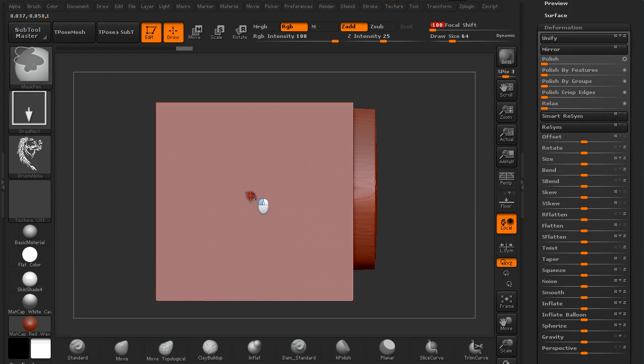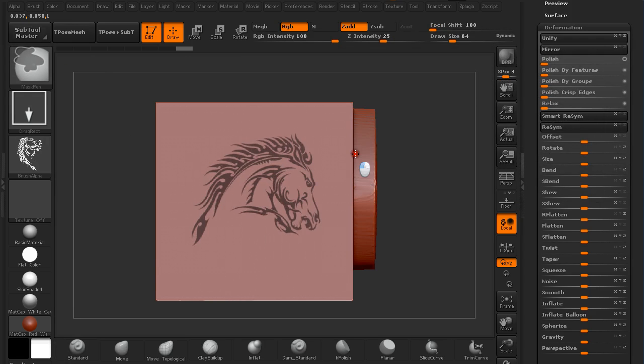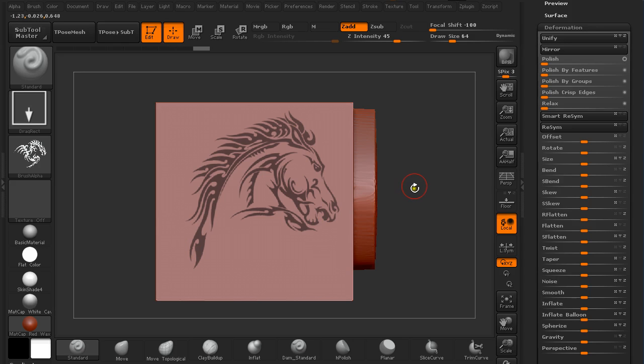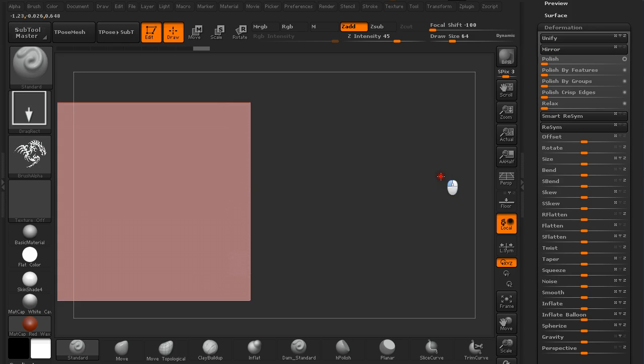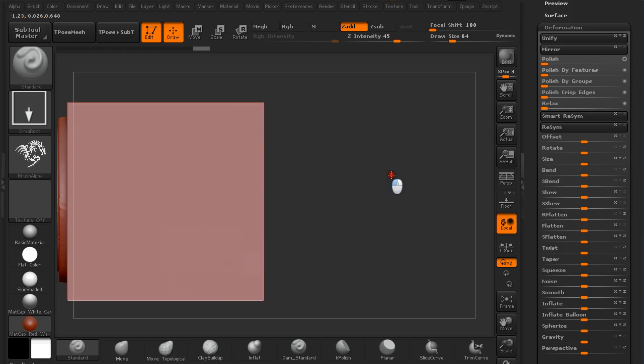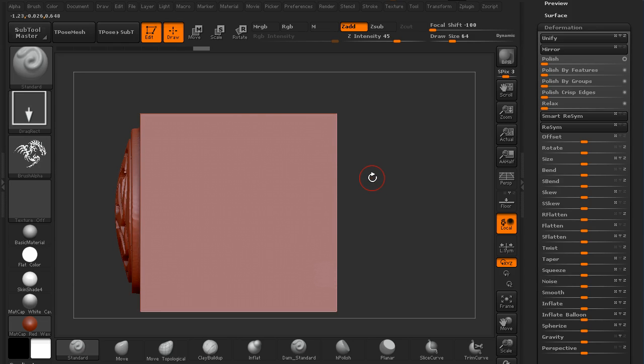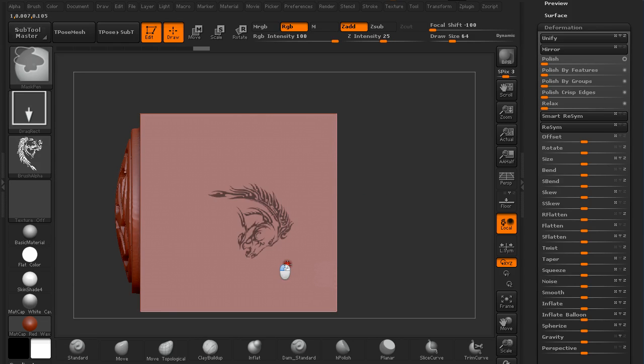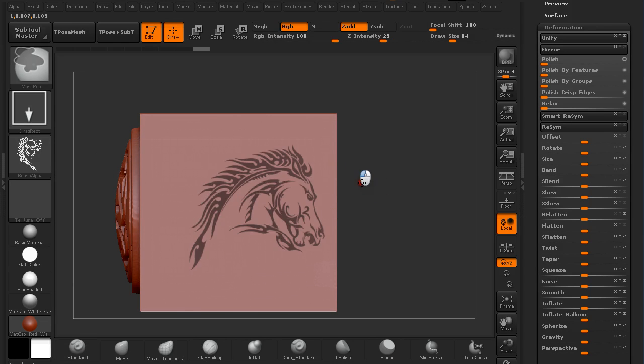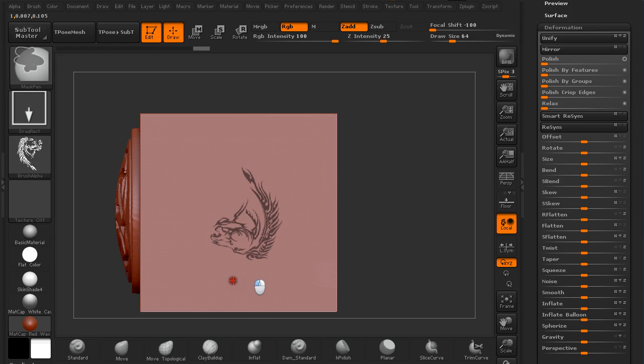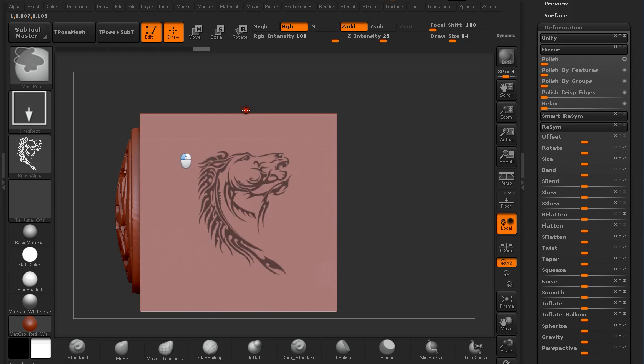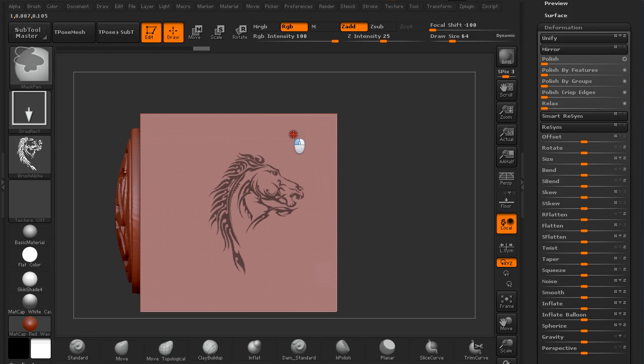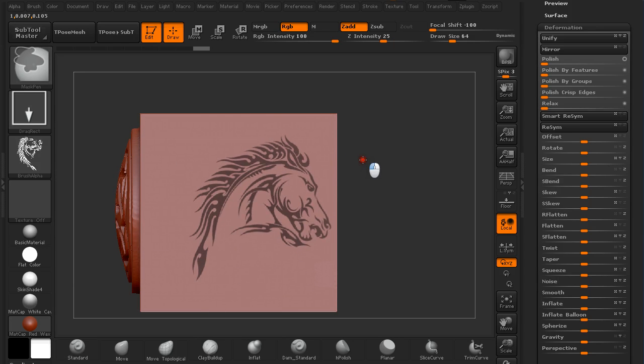Now if you hold Ctrl and draw out a mask, you can see you get this crisp mask all around. When drawing out a mask, you should just play around with the position of the mouse to position the mask accordingly.